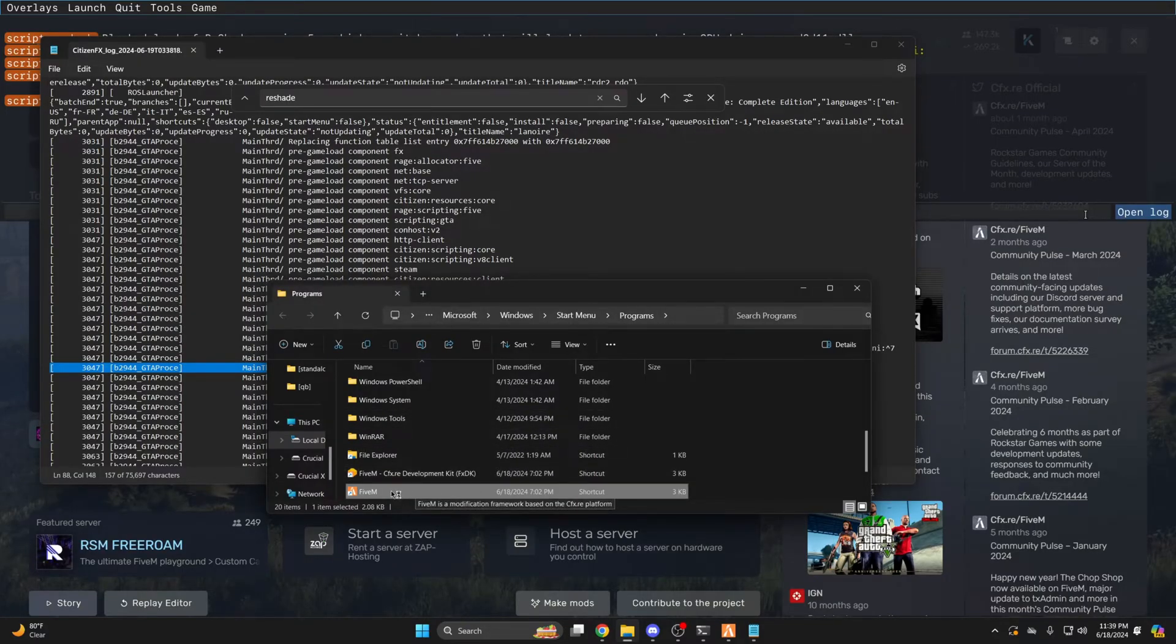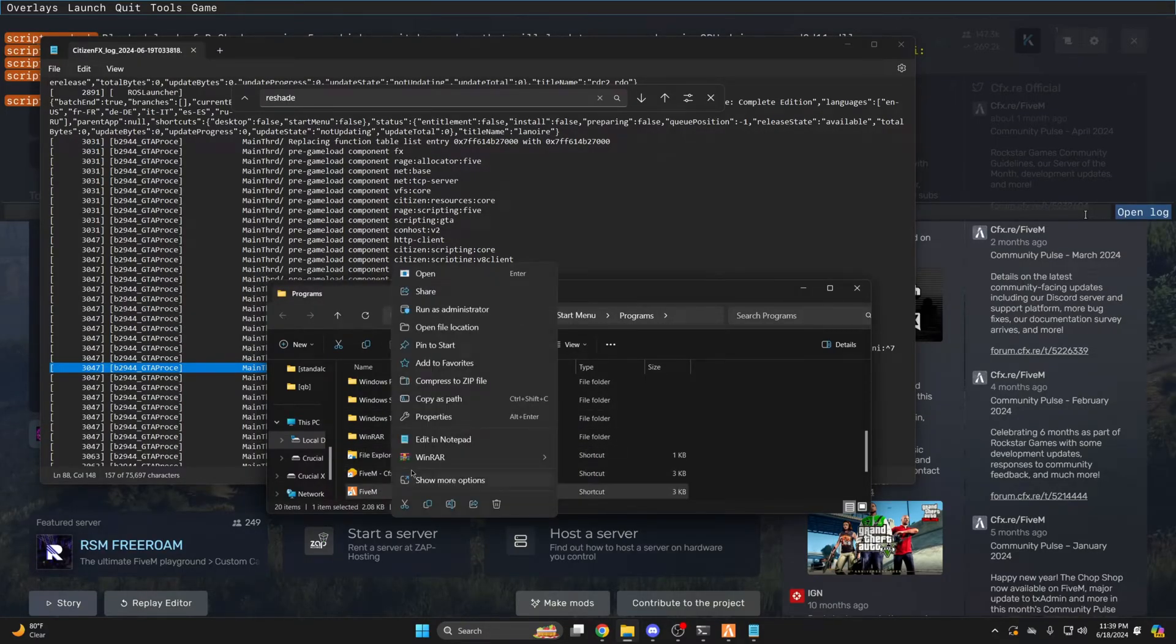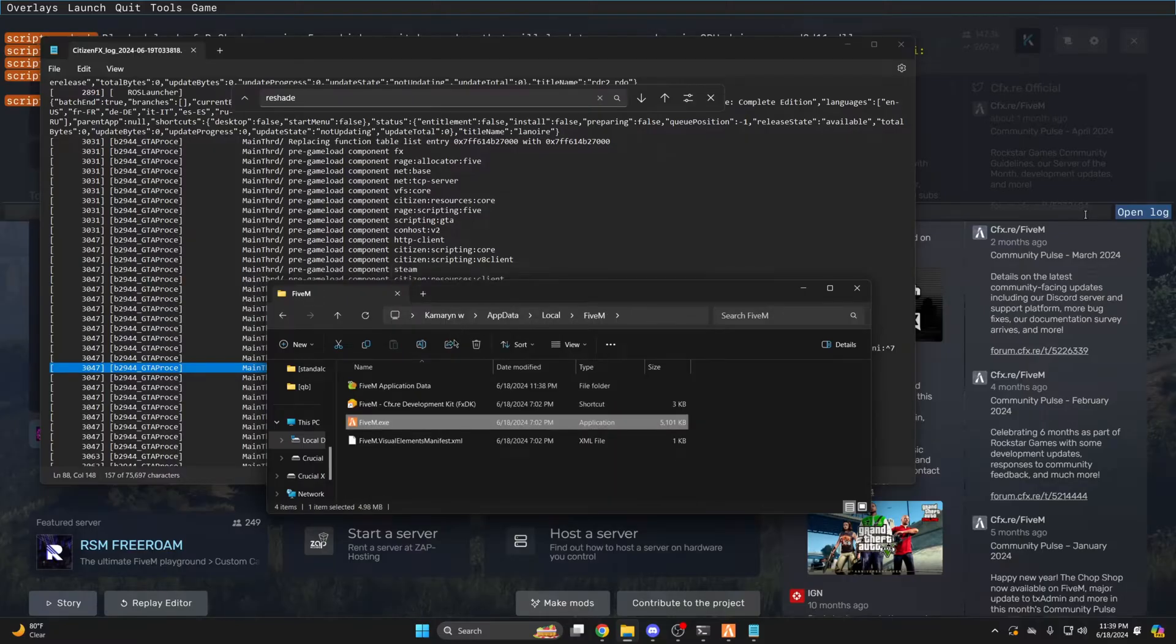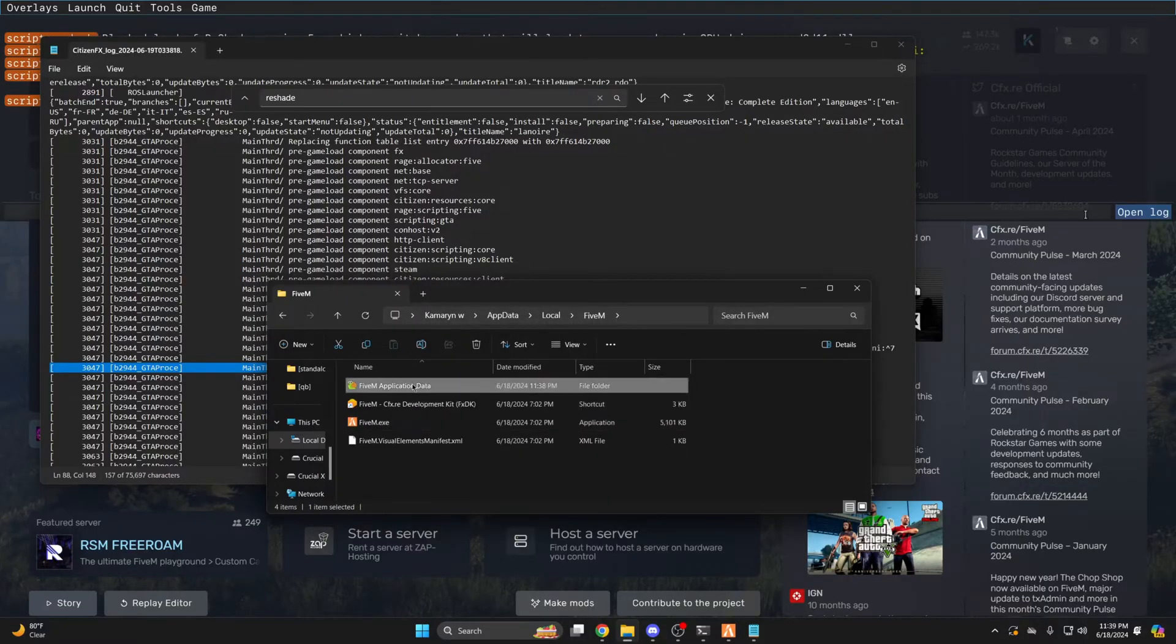Once this comes up, right-click on FiveM and click Open File Location again, then go into the FiveM application data.